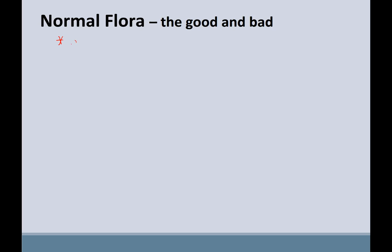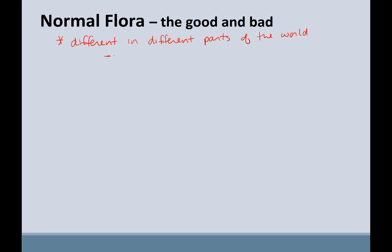A couple of key points about normal flora: it's different in different parts of the world. So when you travel, you're not necessarily getting sick because the other country is dirtier — you're just not used to their normal flora. And when people return to their homeland after living abroad, they often get upset stomachs, because your normal flora adjusts to where you're living and what you're eating.